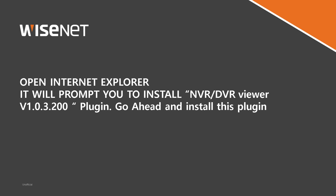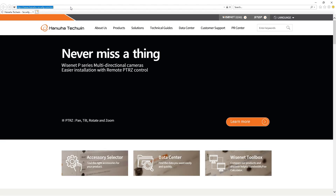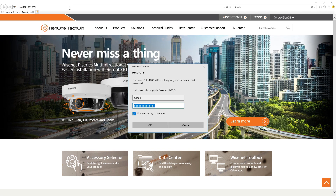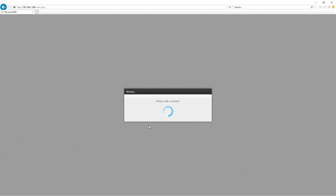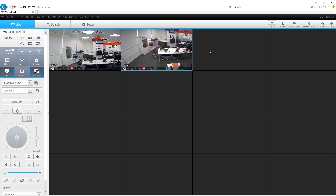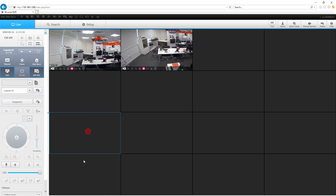It's a 4x4 tile. Just for information, at this moment, as of this video, only Internet Explorer supports functions such as Search to retrieve playback files. In Chrome, you will only have live and set up.